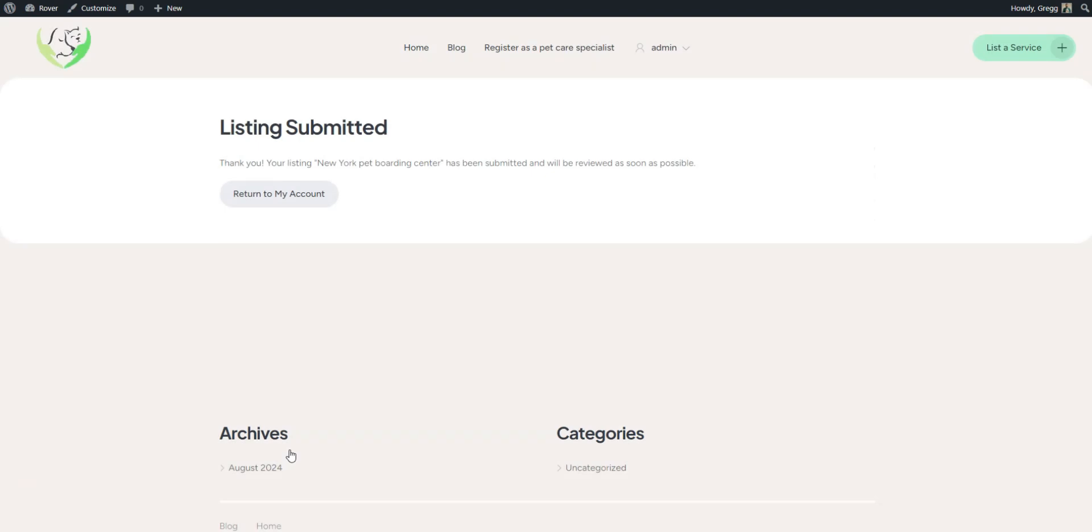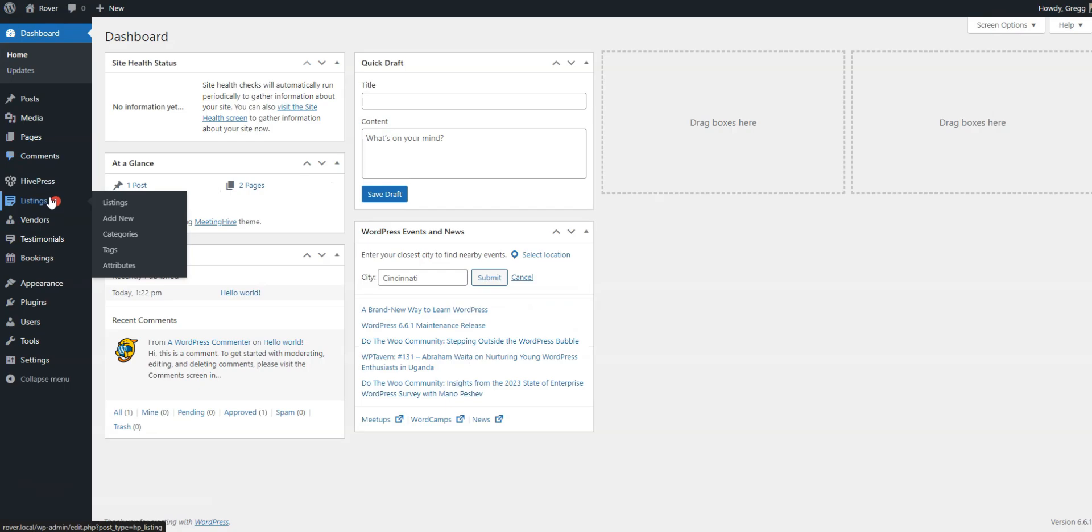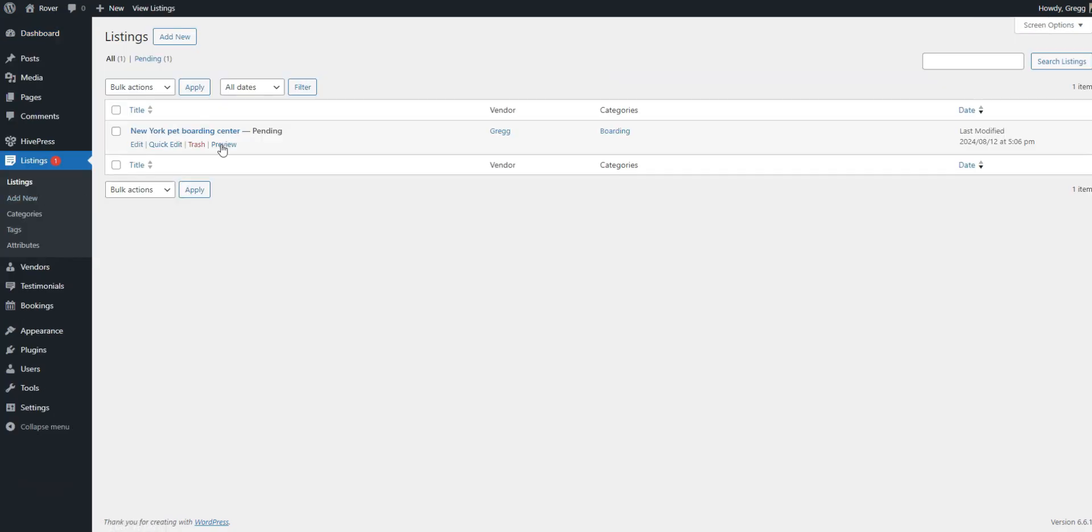The listing will be submitted for review unless manual listing moderation is disabled. An admin can review and approve it in the Dashboard, Listings section.